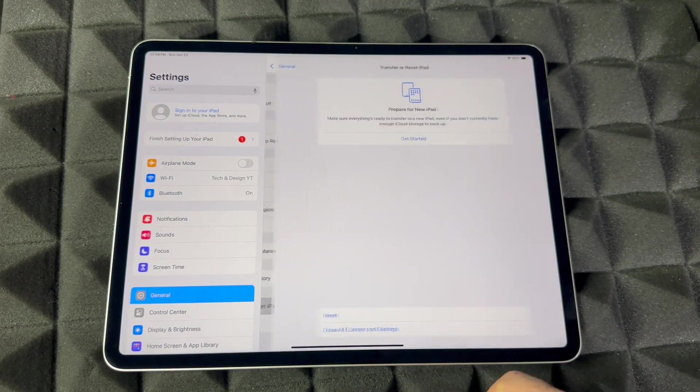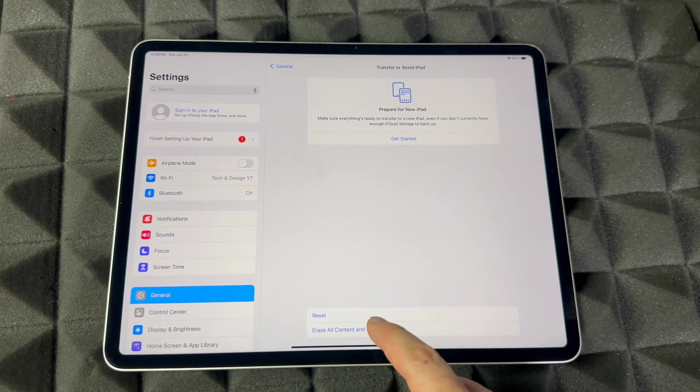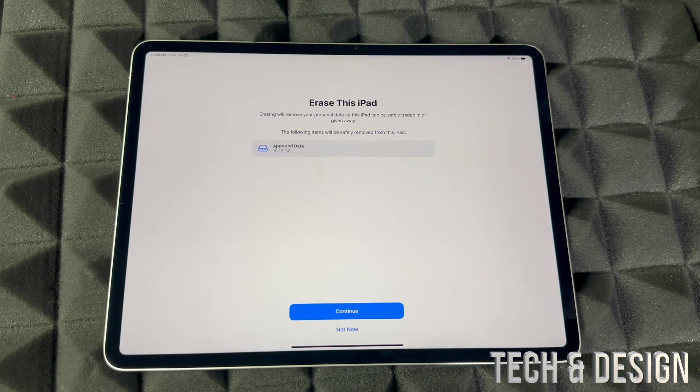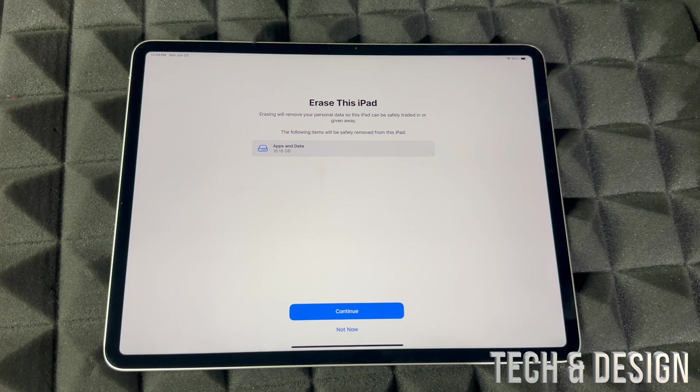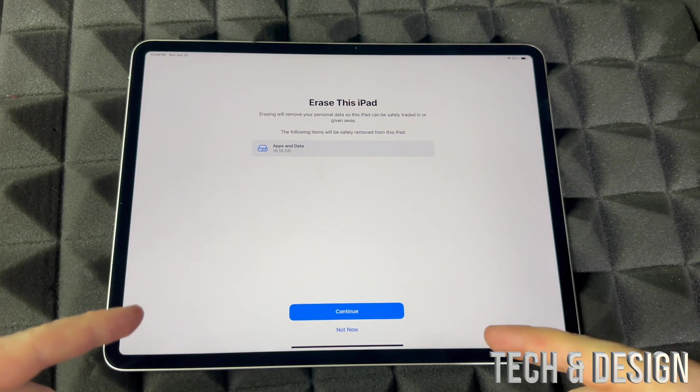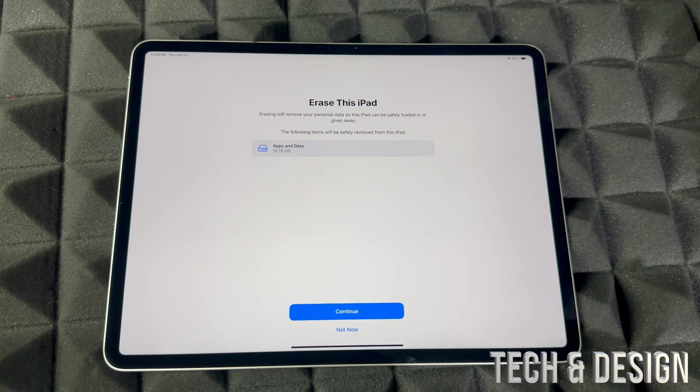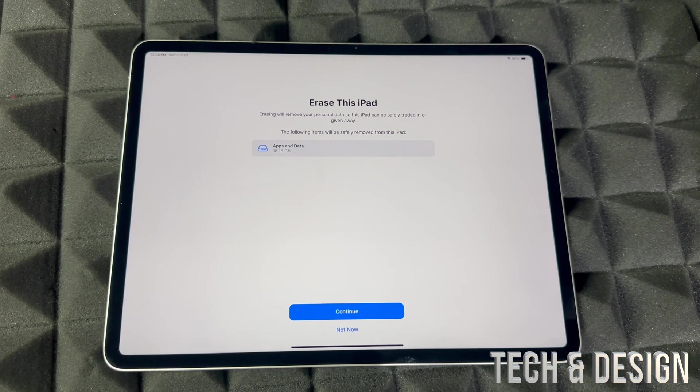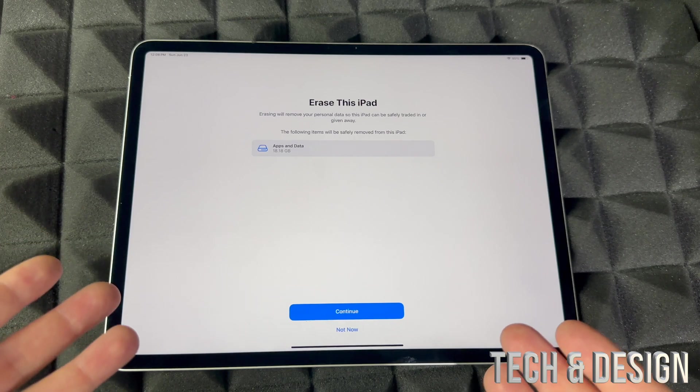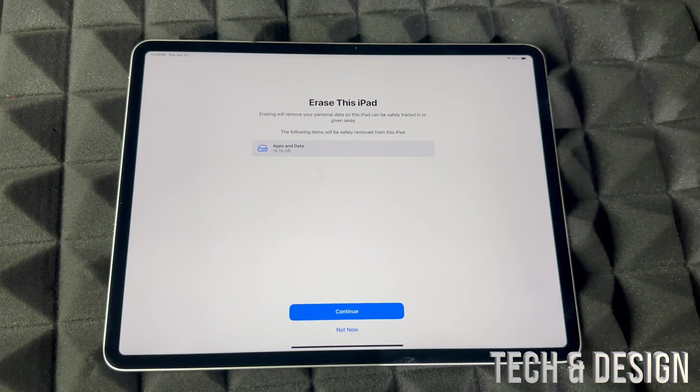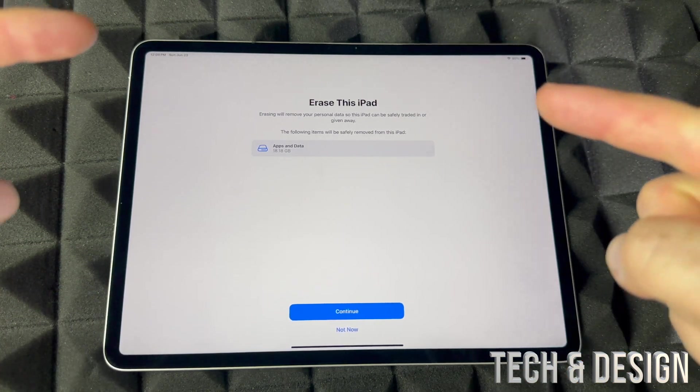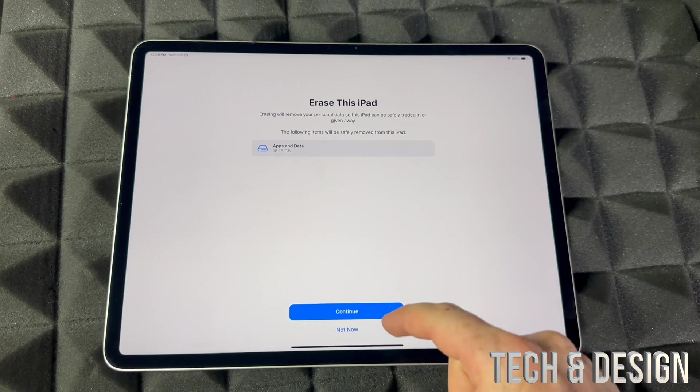This will delete everything: your pictures, personal information, Apple ID from the device, everything from within this iPad. You'll be able to use your Apple ID on your iPhone, another iPad, or you can set it up again on this iPad if you want to, because you're not deleting your Apple ID itself, you're just deleting it from within the iPad.